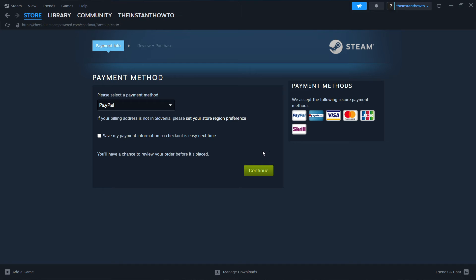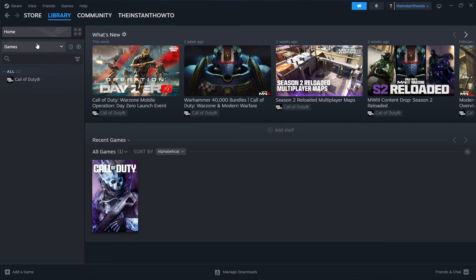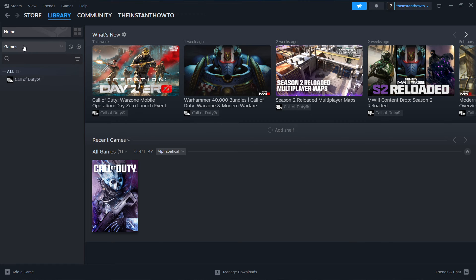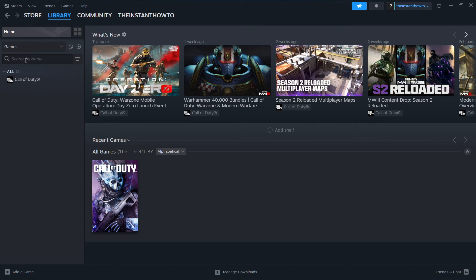And then you can start installing it, which you do like this. I'm going to show right now. You go to library up here, click on games over here, and your Don't Starve Together game will appear. If you have many more games, you will have to search it.